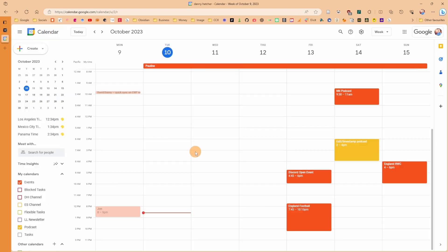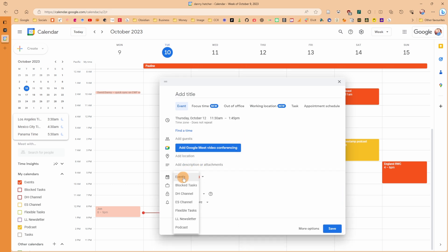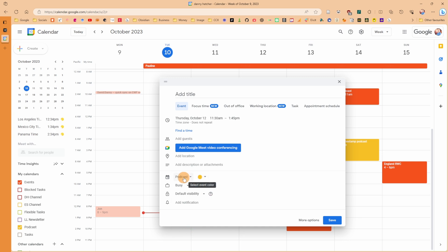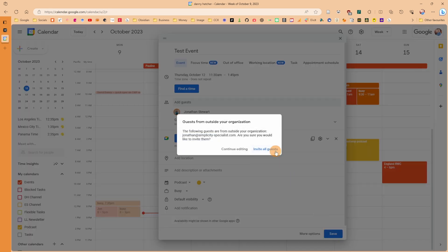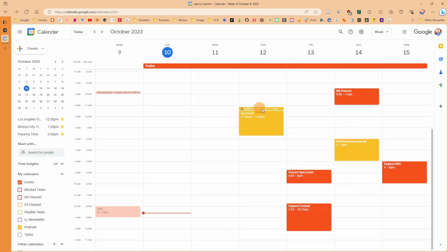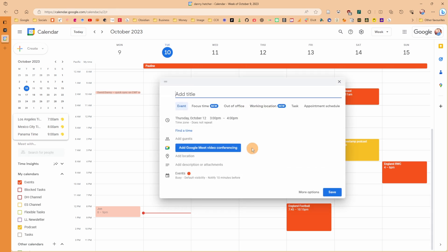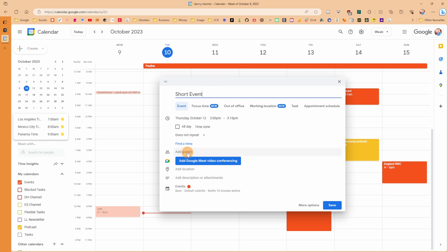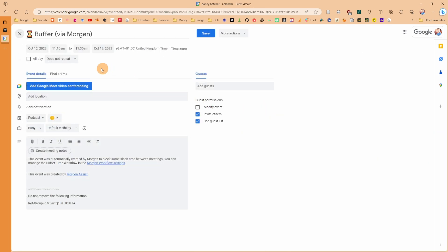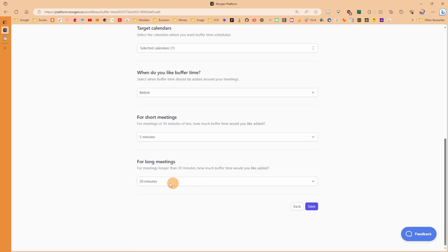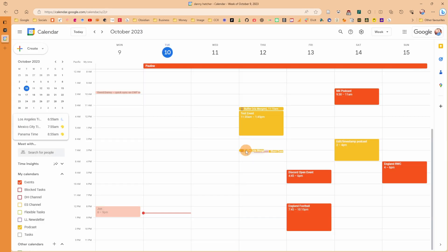I'll set it to 20 minutes for longer meetings and 5 minutes for shorter ones, then save and activate the buffer time workflow. Adding a test event in the podcast calendar with Jonathan Stewart as a guest — you can see it's already added buffer time for that event. Adding a shorter event from 3 to 3:15, and you can see it creates a five-minute block, while the longer meeting gets a 20-minute block.